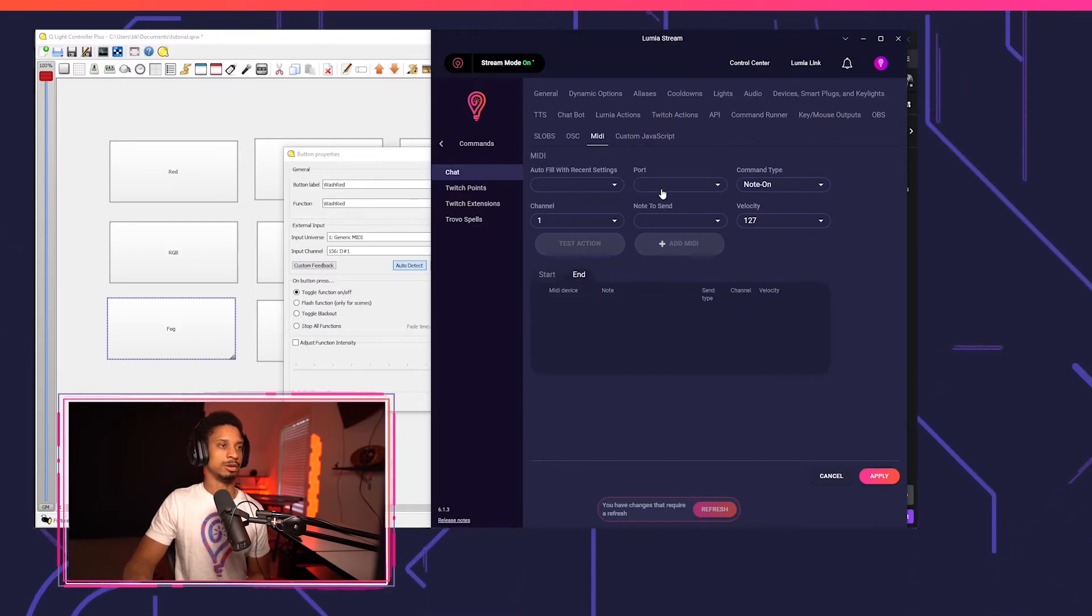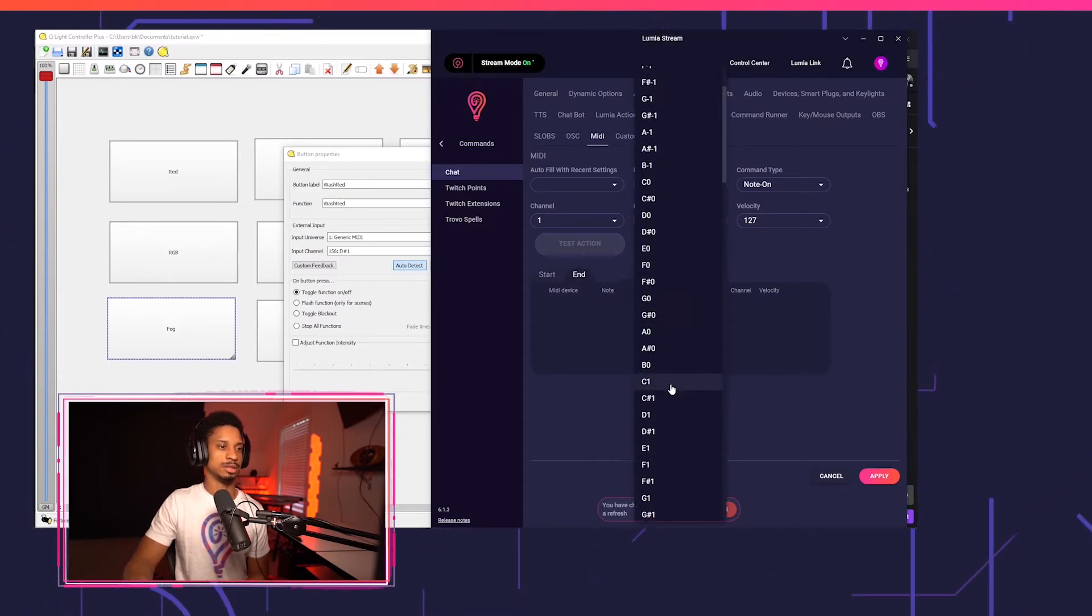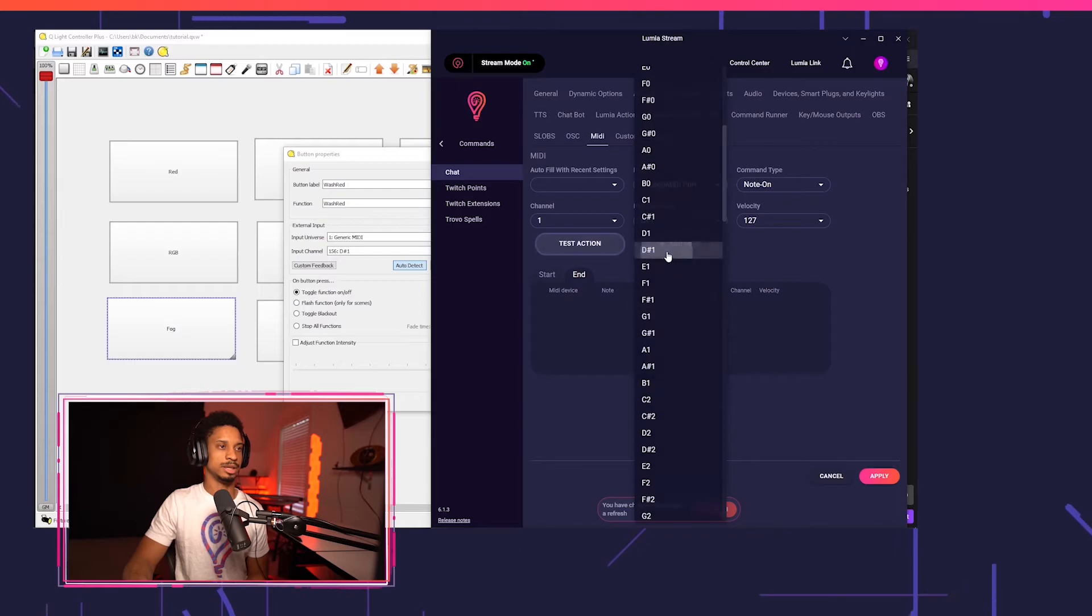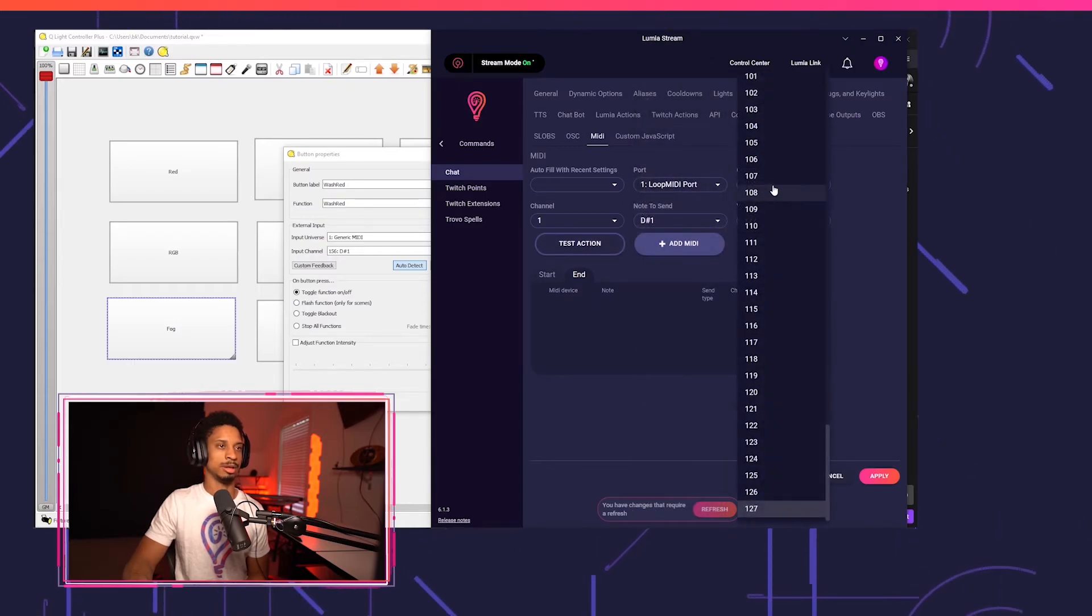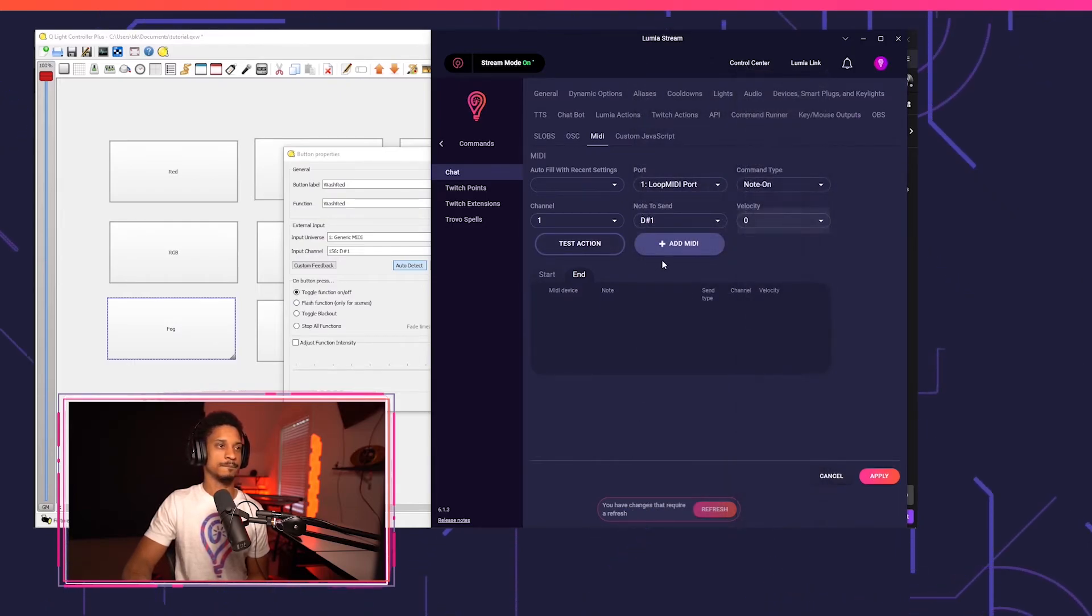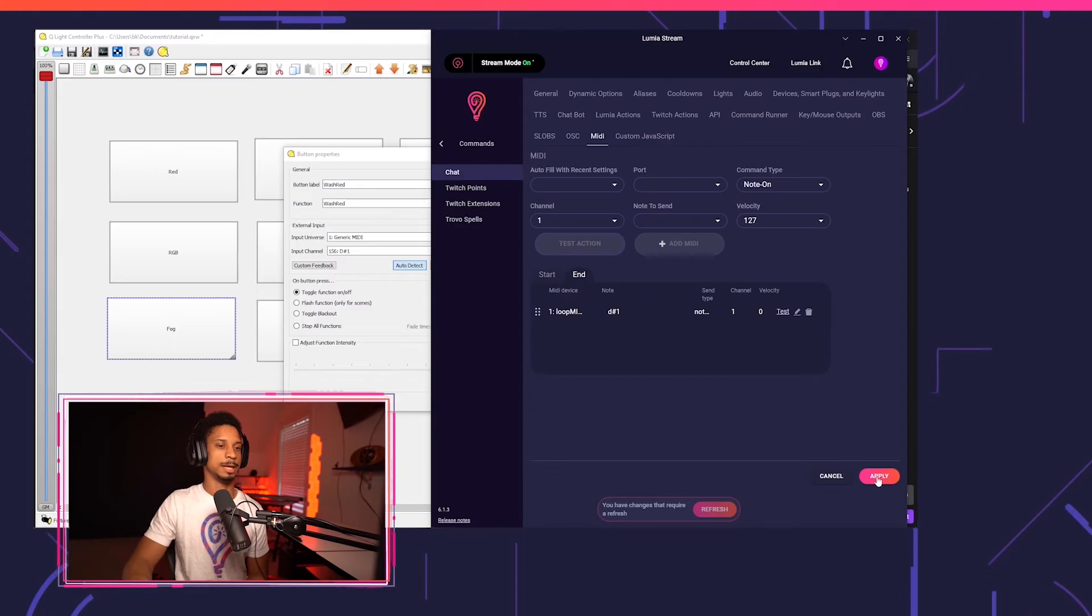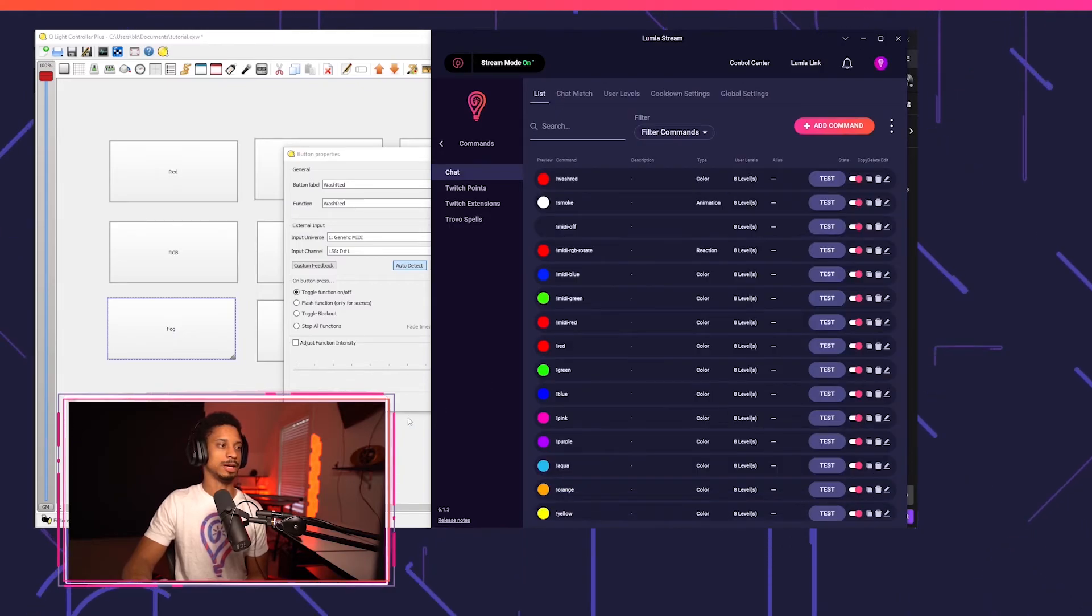And for our end state, we're going to do the exact same. So note to send is going to be D sharp one. And I'm going to turn the velocity to zero. Add MIDI, apply, refresh.